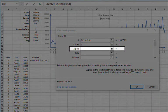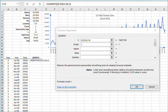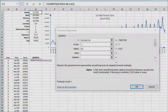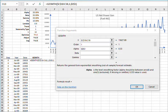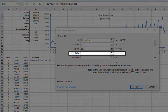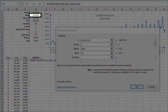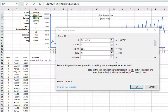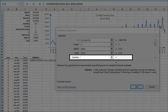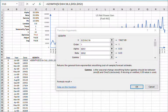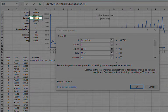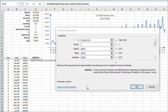For the level smoothing parameter alpha, you can type in a value between 0 and 1, leave blank, or reference an existing cell. In this example, let's reference the value in D1 and lock the cell reference by pressing F4. For the trend smoothing parameter beta, you can also type in a value between 0 and 1, leave blank, or reference a cell. Let's reference D2 and press F4. For gamma, the seasonality indices smoothing parameter, let's reference the value in D3 and press F4.